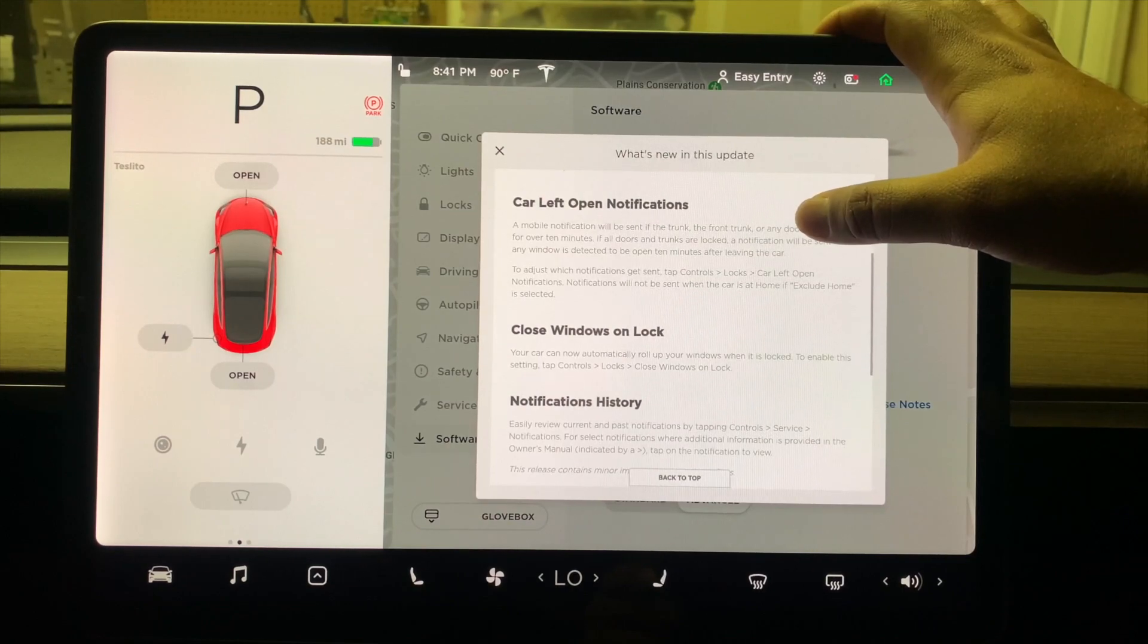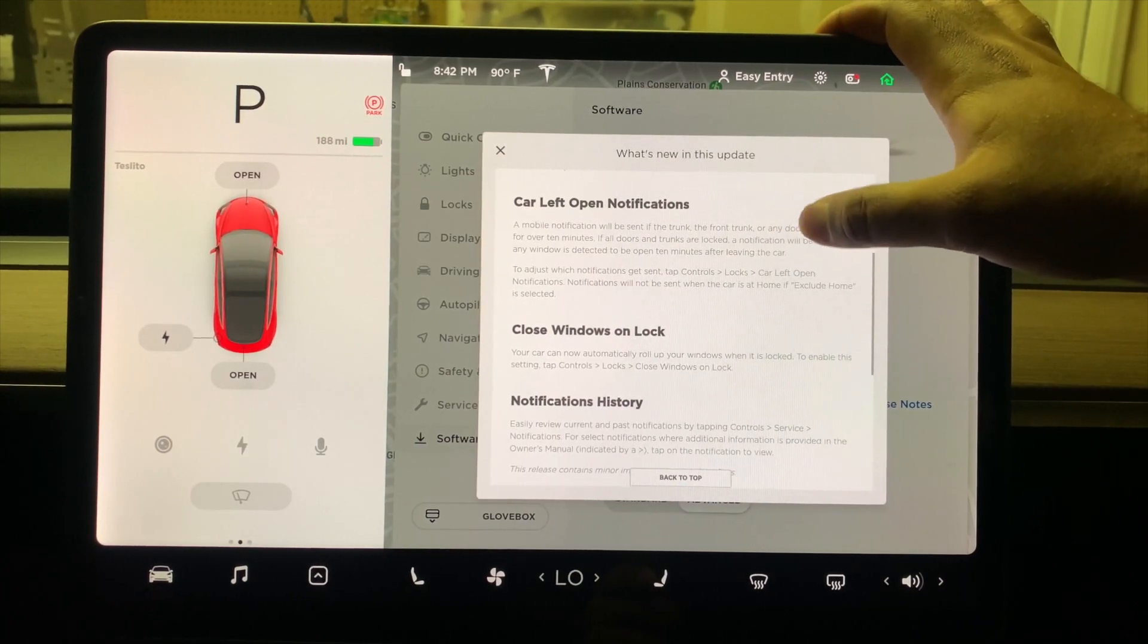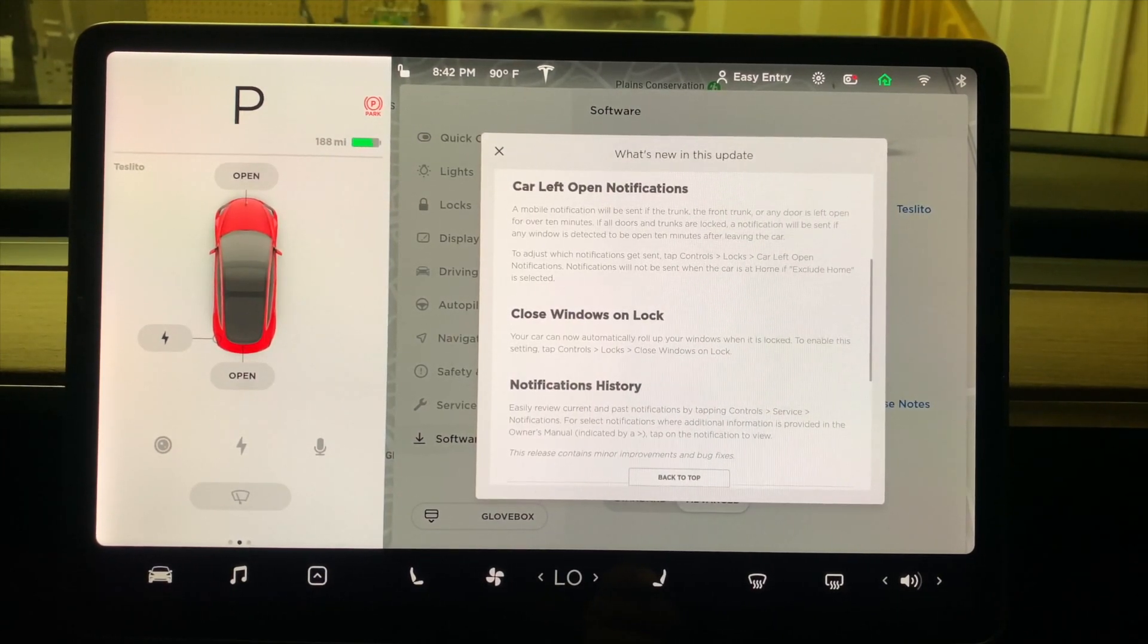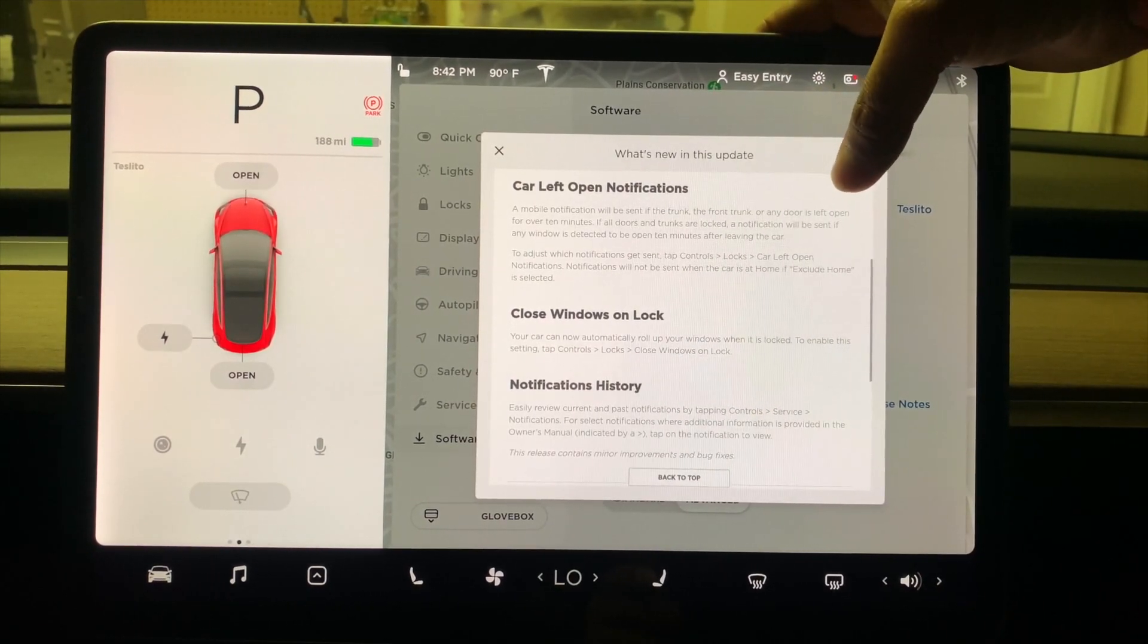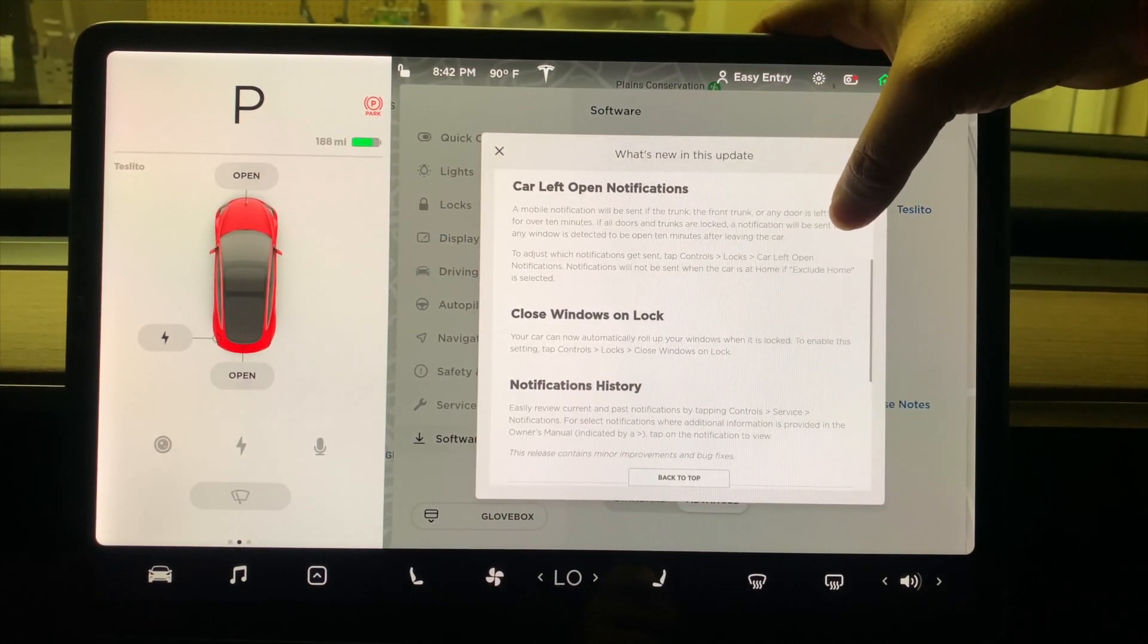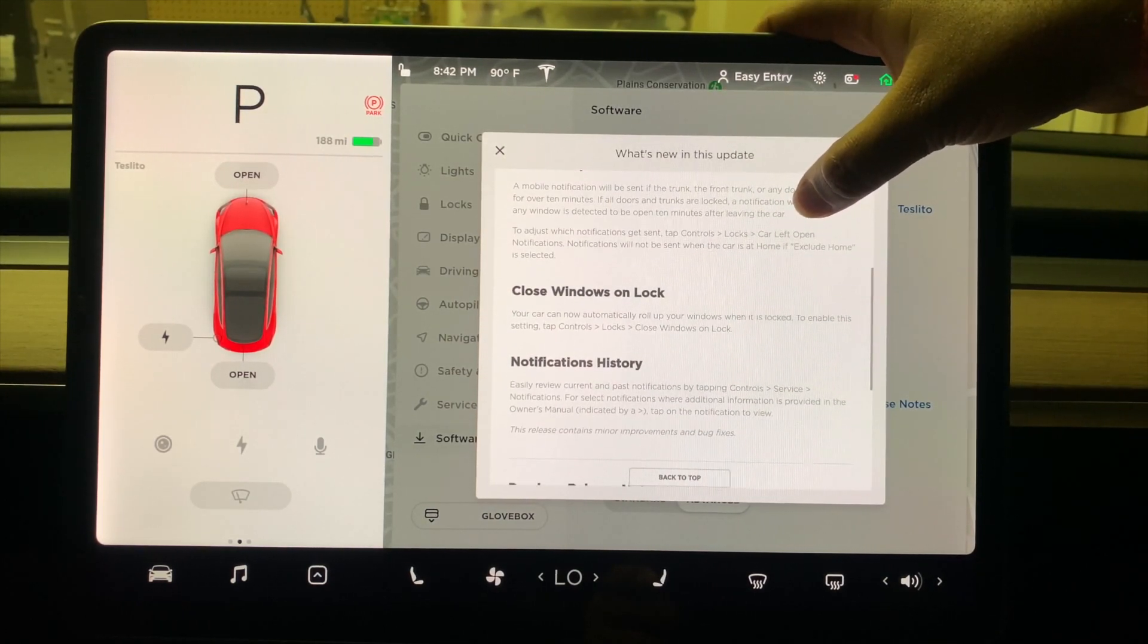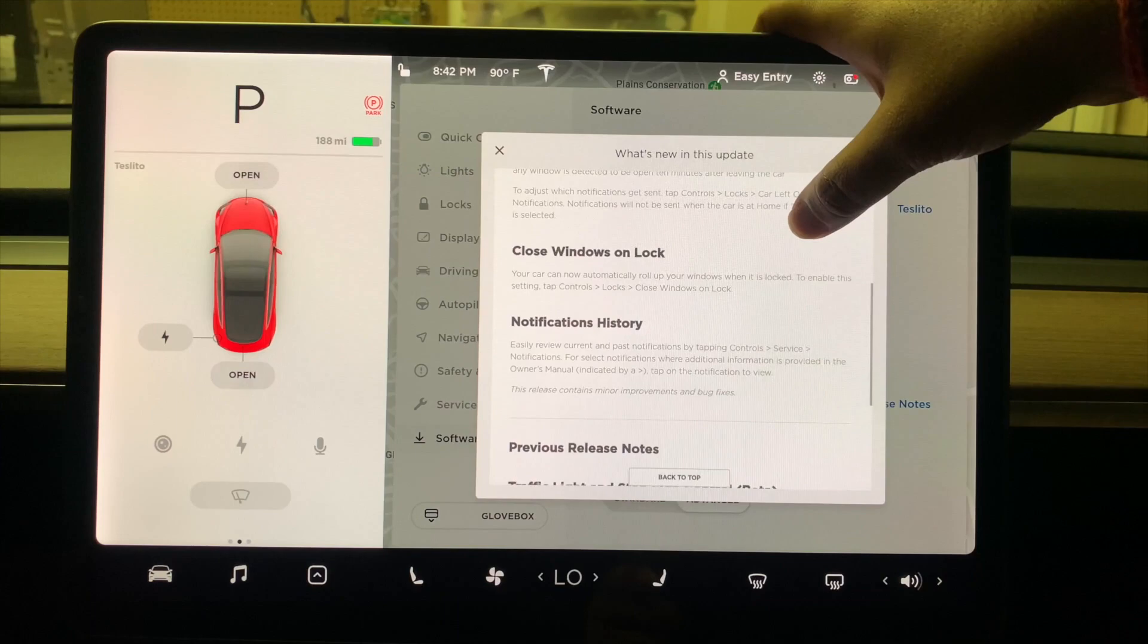Car Left Open Notification - it's a habit sometimes, you know, you leave your doors open, and sometimes the trunk and frunk. Now what happens is after 10 minutes, if Tesla detects that your frunk, trunk, or any door is left open, it will send you a notification on your mobile app. A notification will also be sent if the window is detected to be open over 10 minutes after leaving the car. You can adjust that control, of course, like anything on your control panel here.